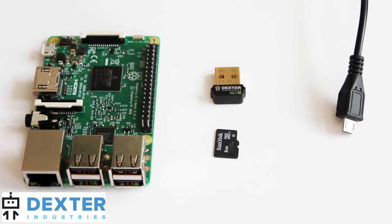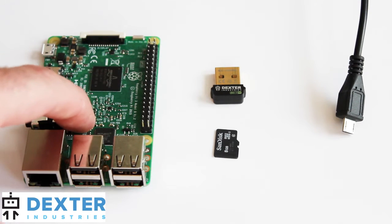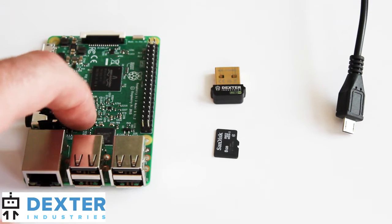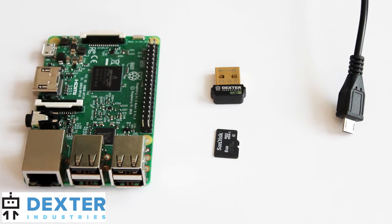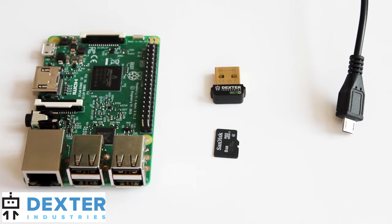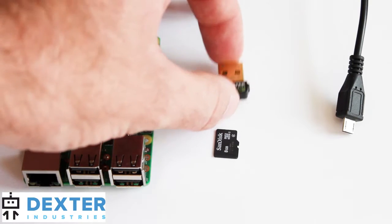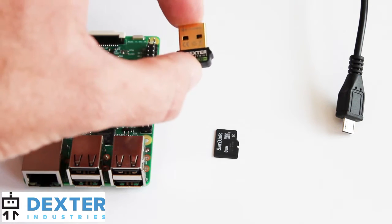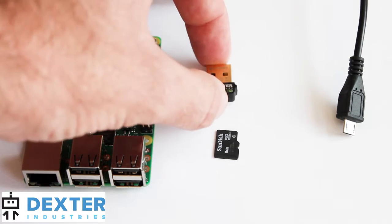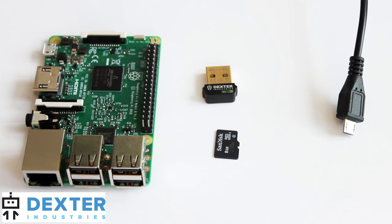So I've got a few things to get started with. I've got a Raspberry Pi. This is a Model 3. You can use a 2, a B, B+, a Raspberry Pi Zero as well. We've got a Dexter Industries Wi-Fi dongle, and the Cinch operating system will only work with the Dexter Industries Wi-Fi dongle.